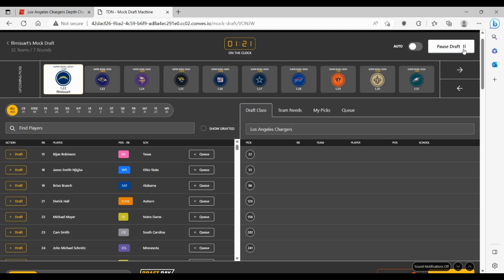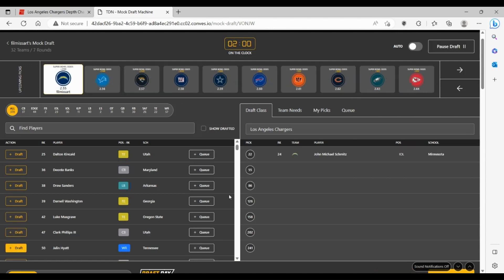I think though the most valuable pick here for the Chargers is going to be to get a guy on the inside interior of the line, and that's going to be John Michael Schmitz. Maybe he's a guy that can slide in and play right guard. Maybe he's a guy that can move over to left guard. Either way, this is a good pick for the Chargers and they get more interior line help that they need very, so badly.